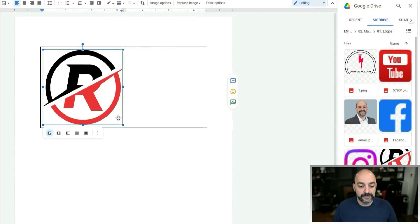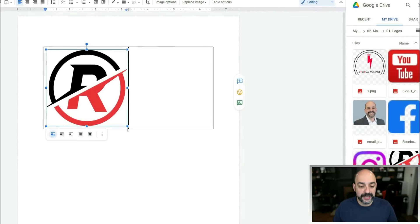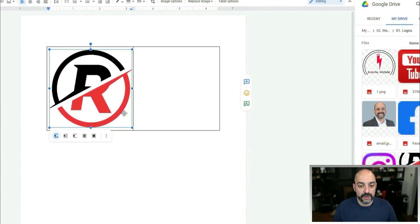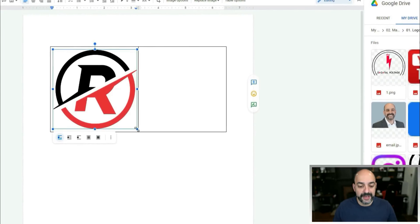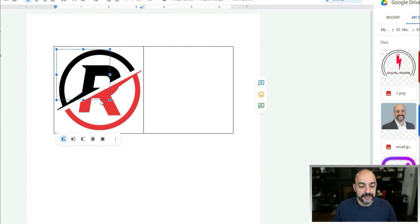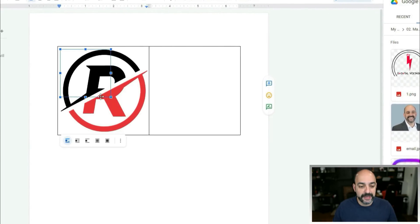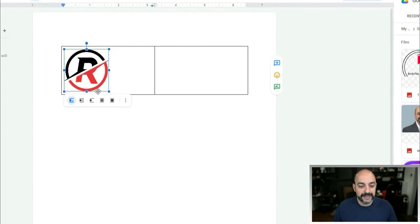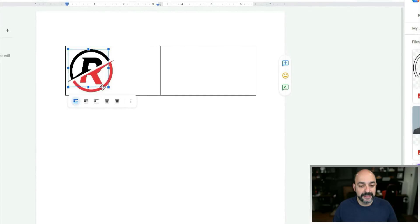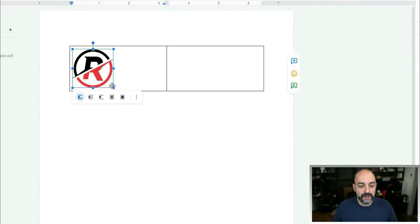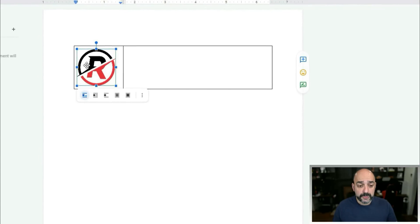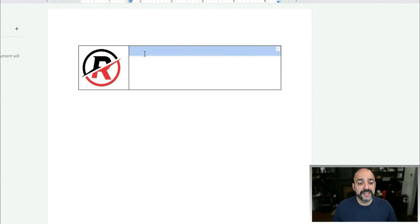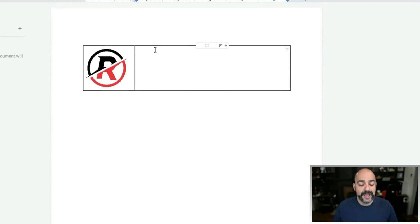I'm going to make the image way smaller. You just click on it and you see these blue handles appear — drag to resize it down to something a little bit smaller.